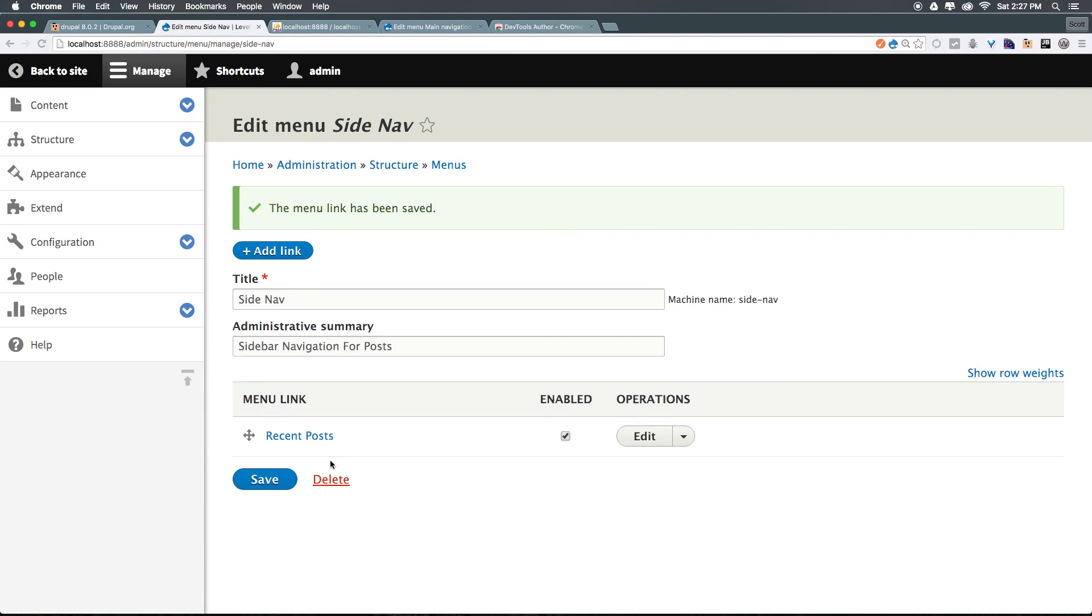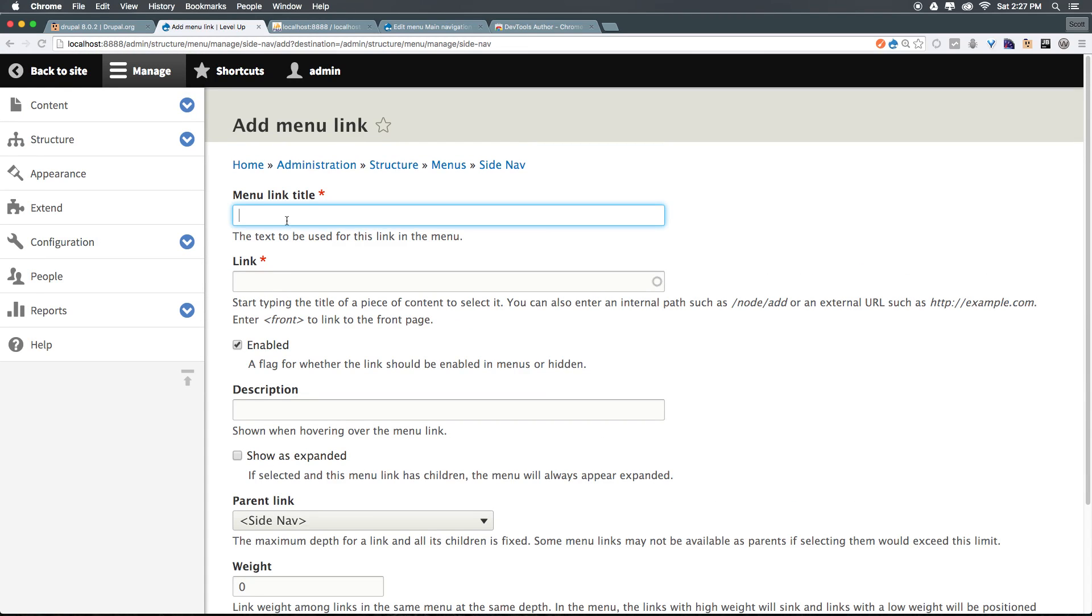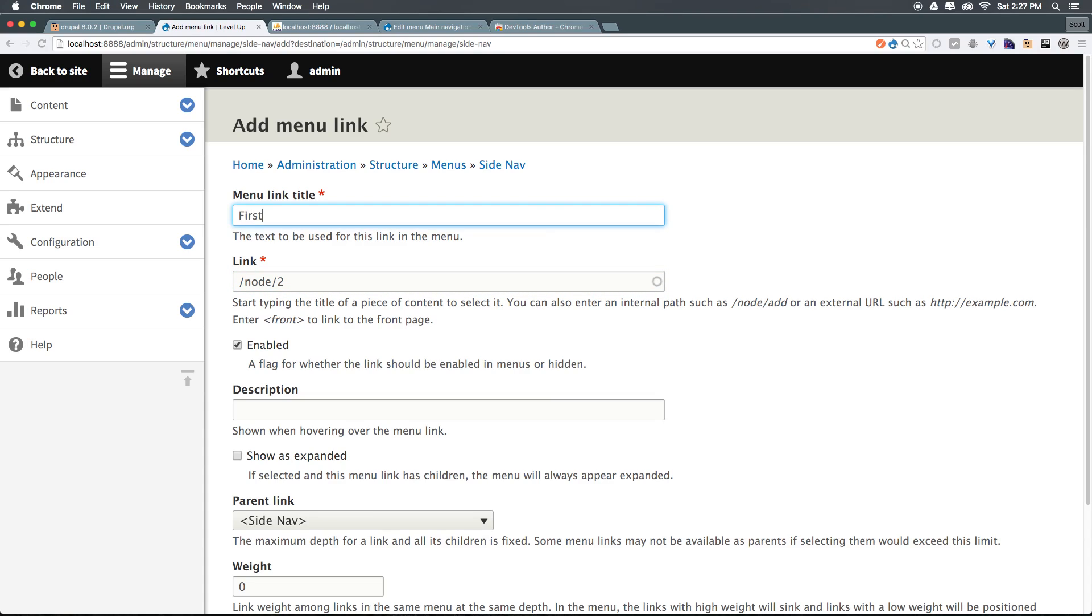Now, the next one's where it's going to get a little bit more fun, because we're going to have a child link. We can click add link once more, and let's go ahead and say menu link title. It can just be first post, and the link is going to be to node slash two.